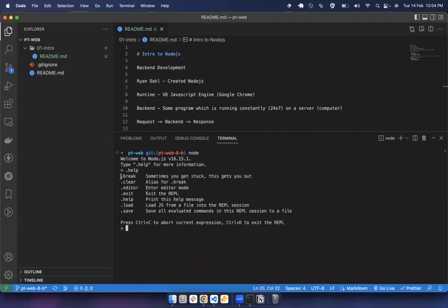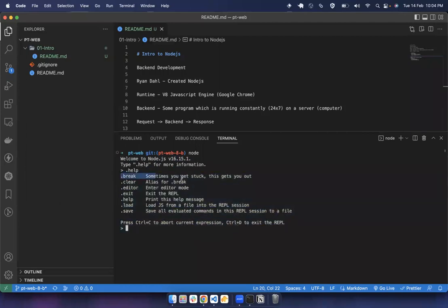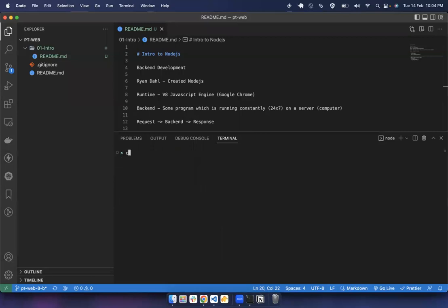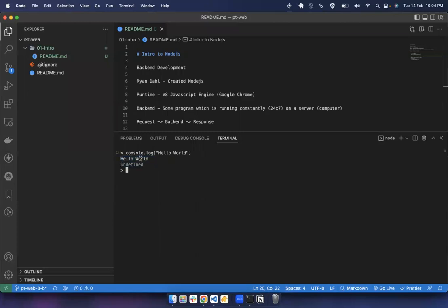This will show 'Welcome to Node.js version 16.15.1' — you can type 'help' to get helper text. We can run JavaScript code here, just like in the browser. For example, console.log('Hello World') gives us 'Hello World' as output. This is the REPL environment. I'm going to exit from this now.